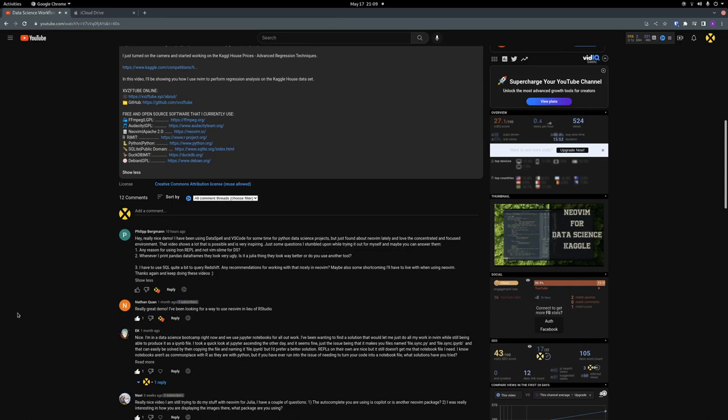Okay, so I've got this question here by Philip. Thanks for watching, Philip. I just wanted to answer some of these questions sooner rather than later. So Philip has a couple things to say here. He says hey, really nice demo. I've been using DataSpell and VS Code for some time for Python data science projects, but just found out about NeoVim lately and love the concentrated and focused environment. That video shows a lot that is possible and is very inspiring. Just some questions I stumbled upon while trying it out for myself, and maybe you can answer them.